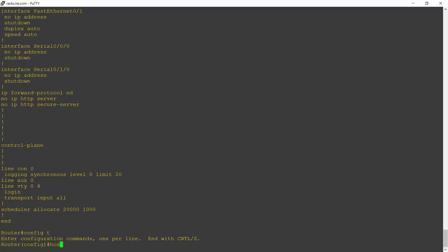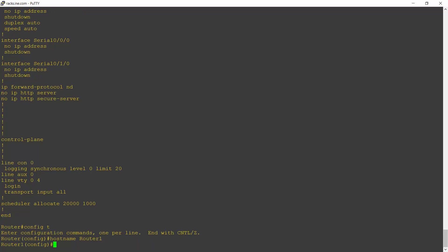If I enter the command hostname router1 and hit enter, you'll see that the hostname changes immediately.